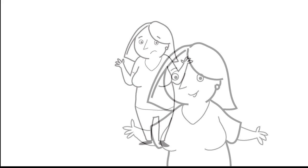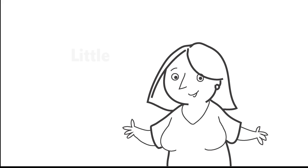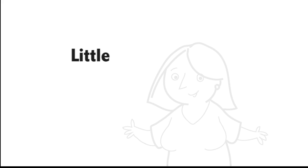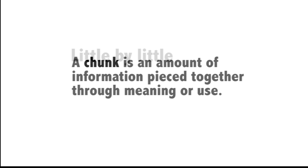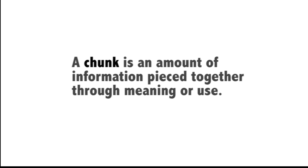I can't expect to learn something new by trying to grasp everything at once. The path to learning a new skill or subject happens little by little. Learning requires me to chunk information. A chunk is an amount of information pieced together through meaning or use.